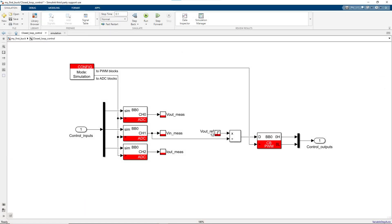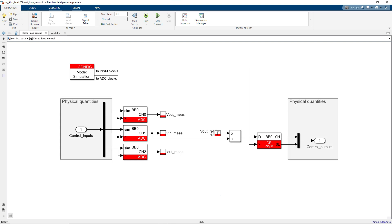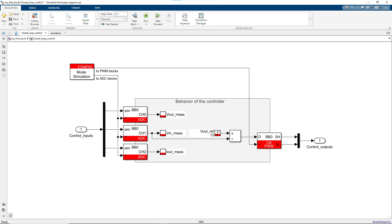In this and every other model implemented with the ACG SDK, the simulation models the physical quantities, such as the converter currents, voltages, or PWM signals applied to the switch, and the controller's behavior.